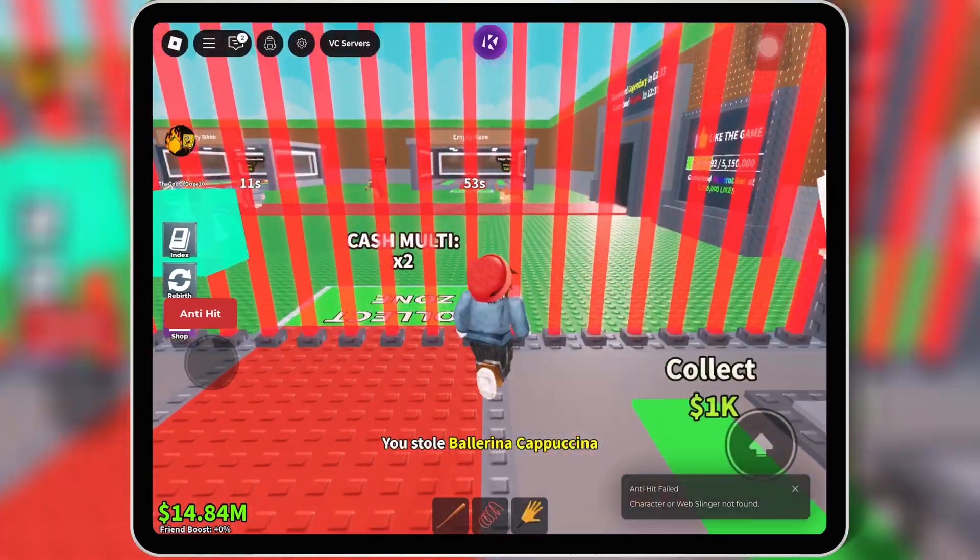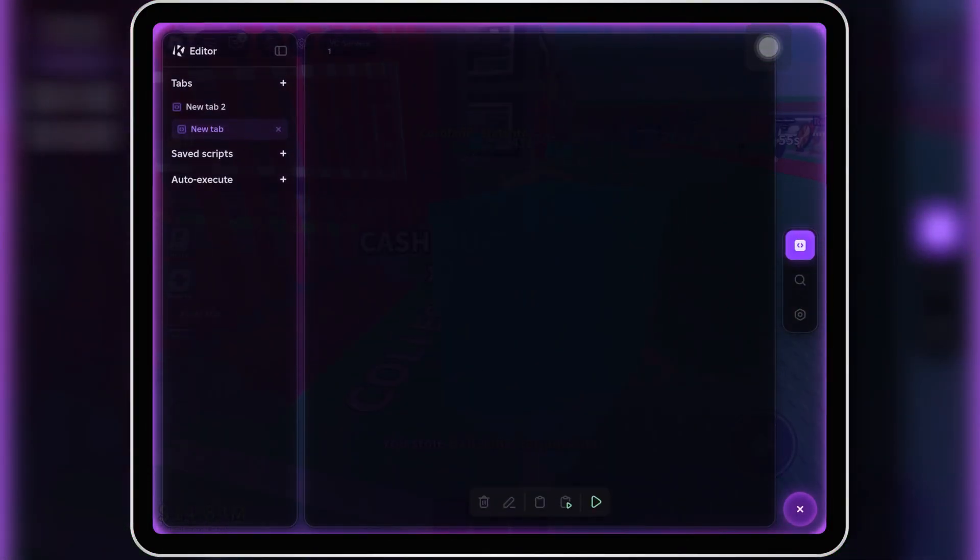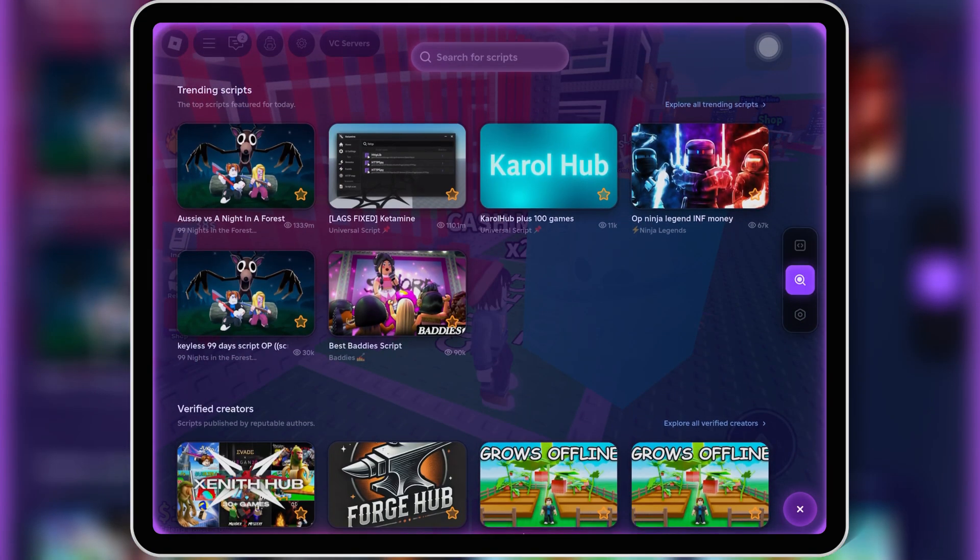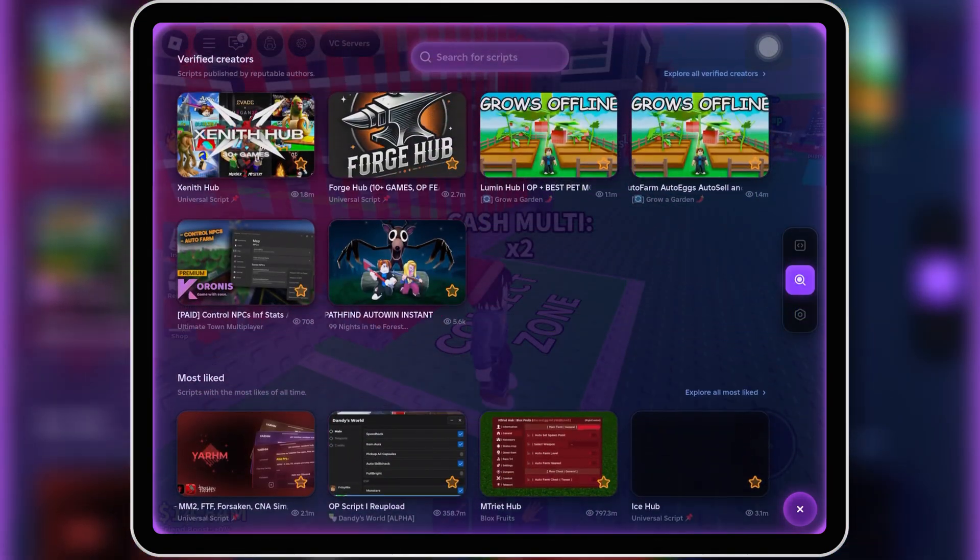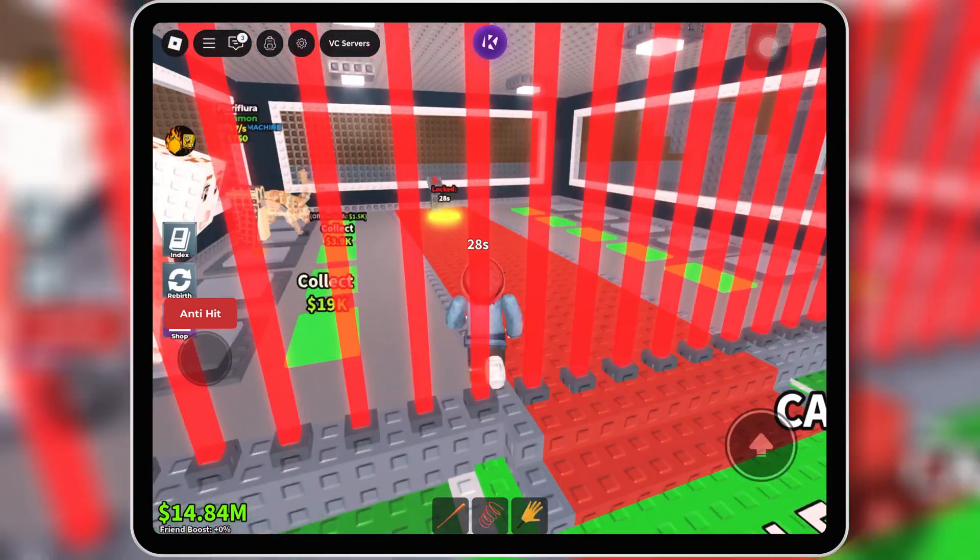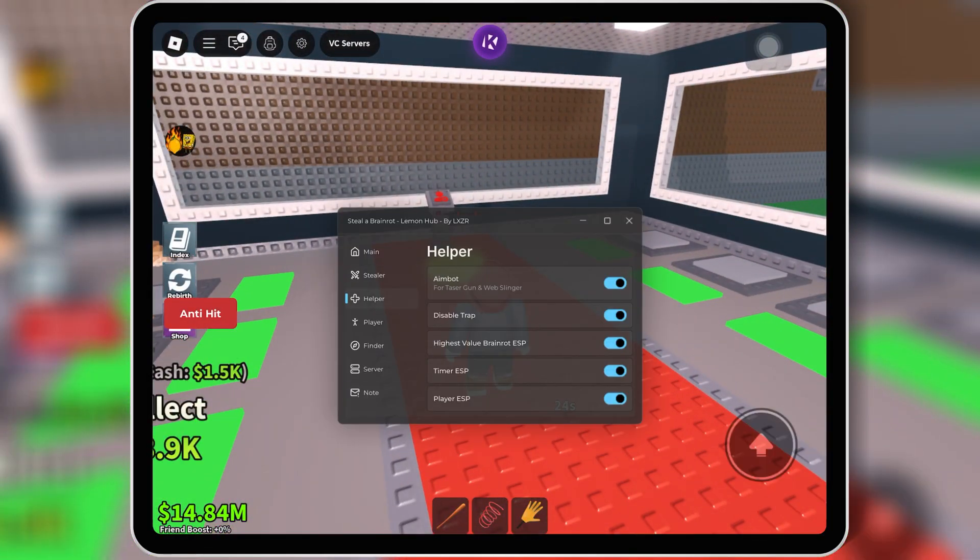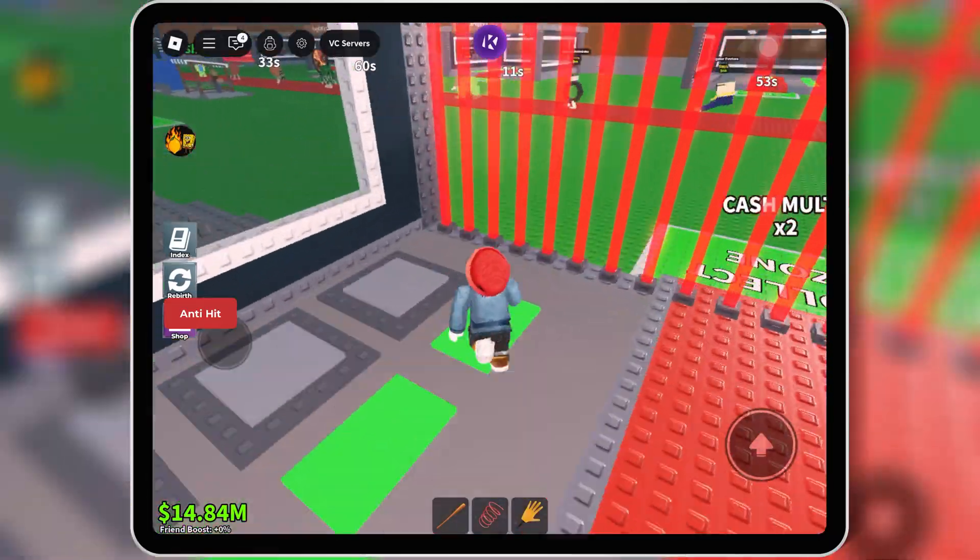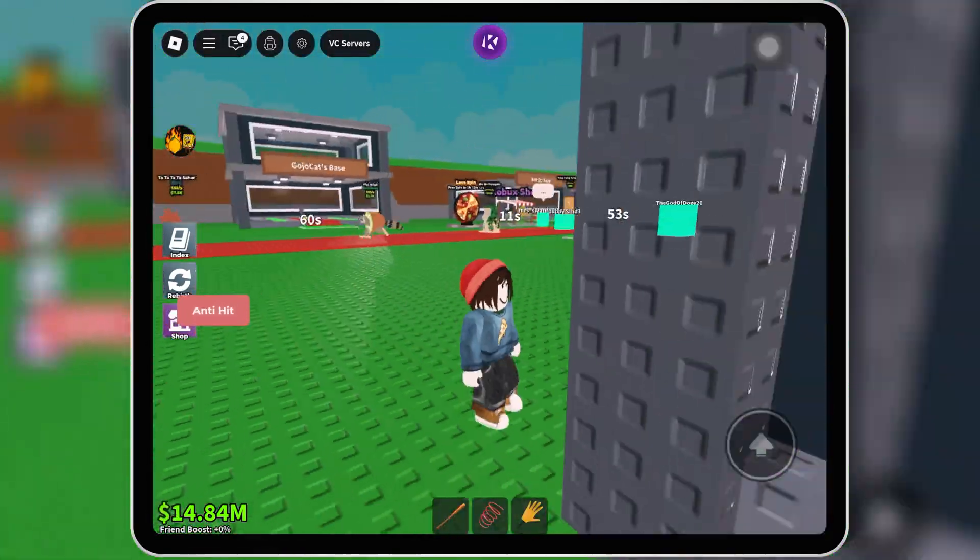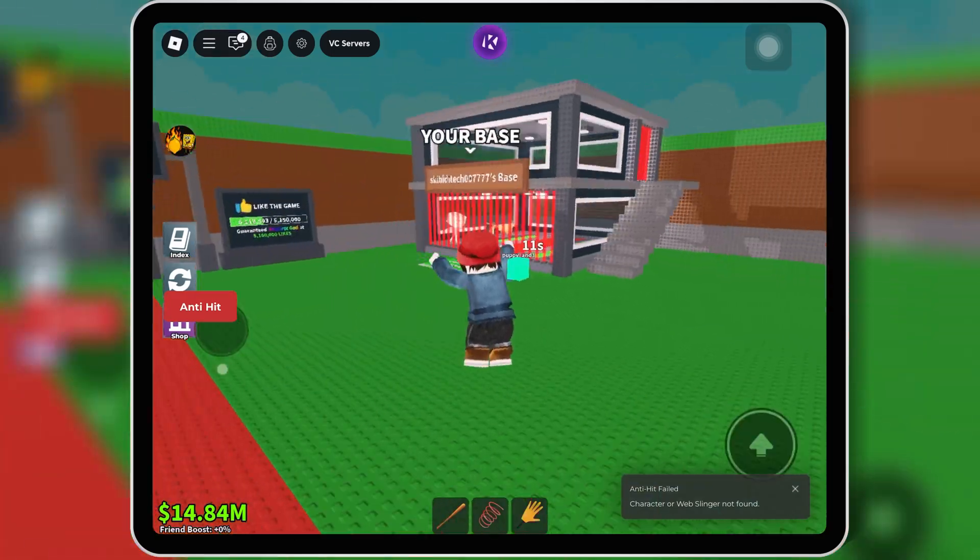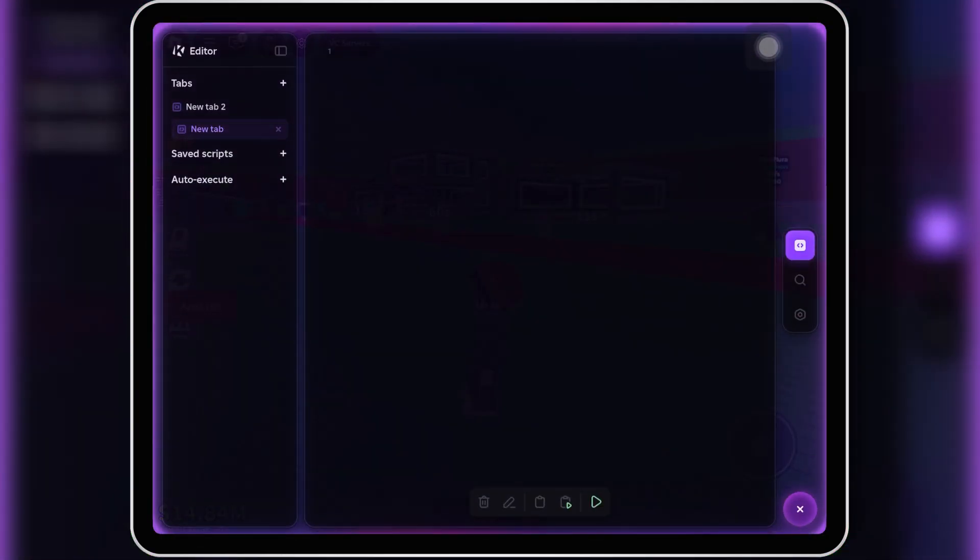This brand new update just dropped and it's a game changer. It fixed the constant freezing issues in some games, fixed crashes, and overall it's more stable than ever before. So if you were having issues before, especially on certain maps or scripts, this version should run way smoother and more stable. Big W for KRNL users on iOS.